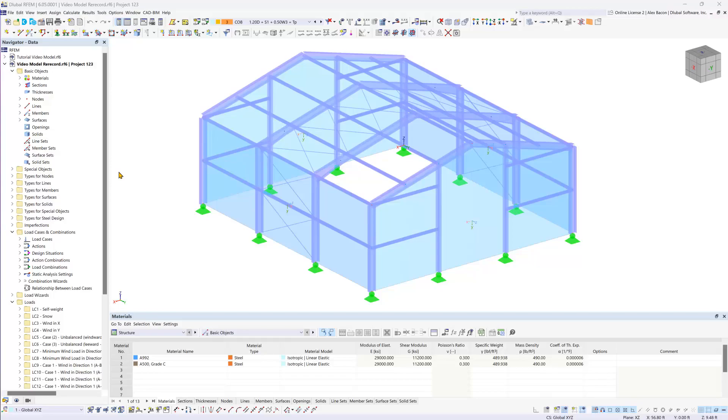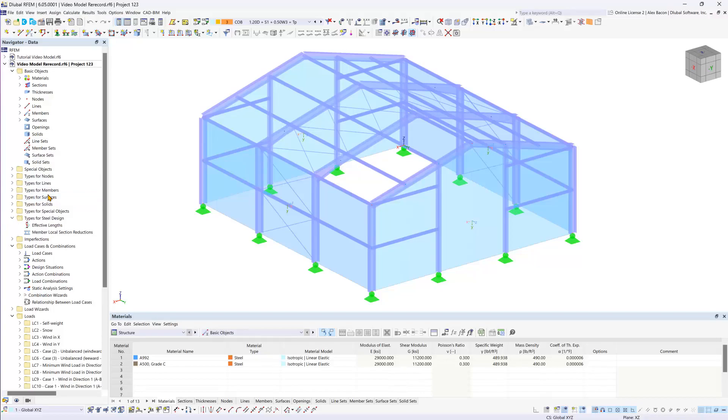The various options for steel design can be accessed in the data navigator under the new entry types for steel design. Within this section you can allocate effective lengths and other pertinent properties to the structural model.